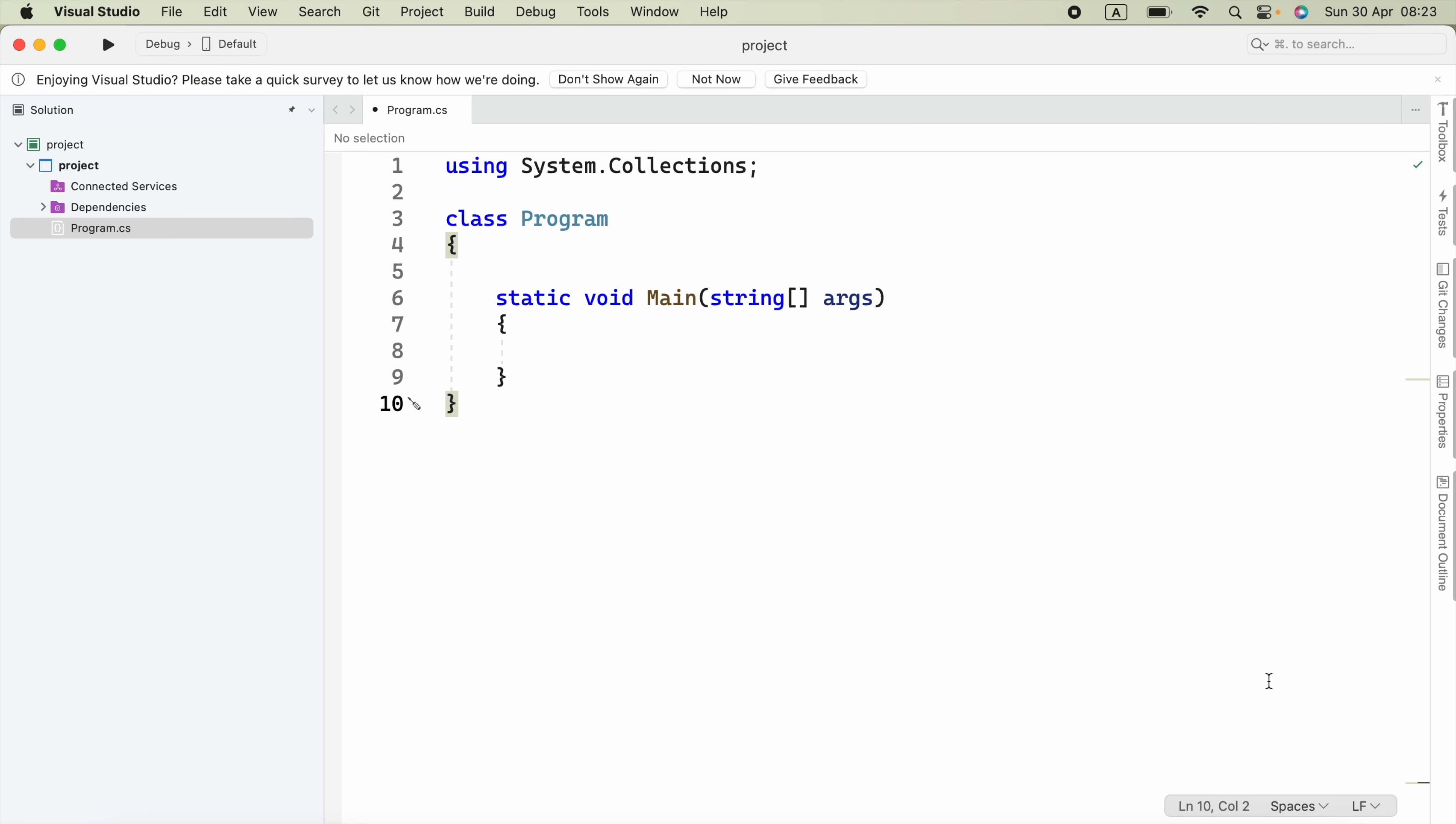Hello everyone. In the previous video, we learned about queues in C#. In this video, we're going to learn about stacks in C# with an example. A stack is a data structure that stores a collection of elements and allows access to only the top element. It follows the Last In First Out, or LIFO, principle, which